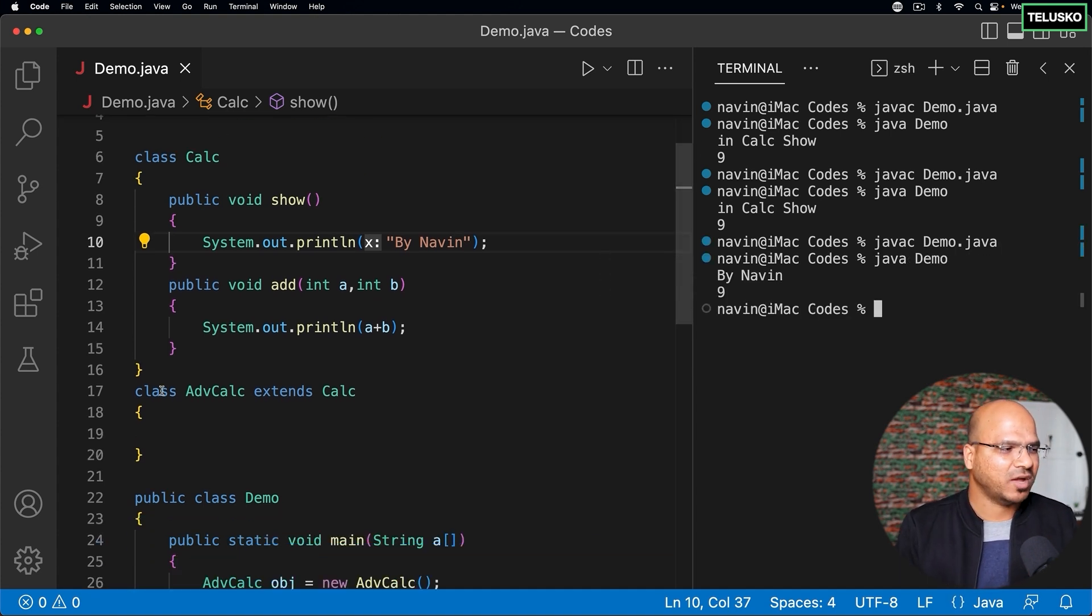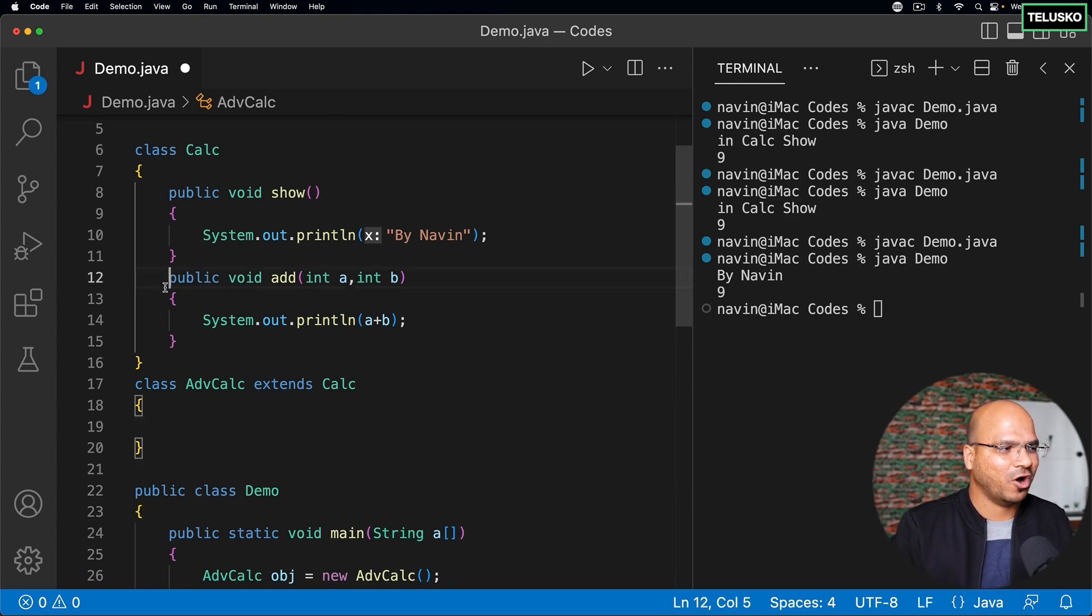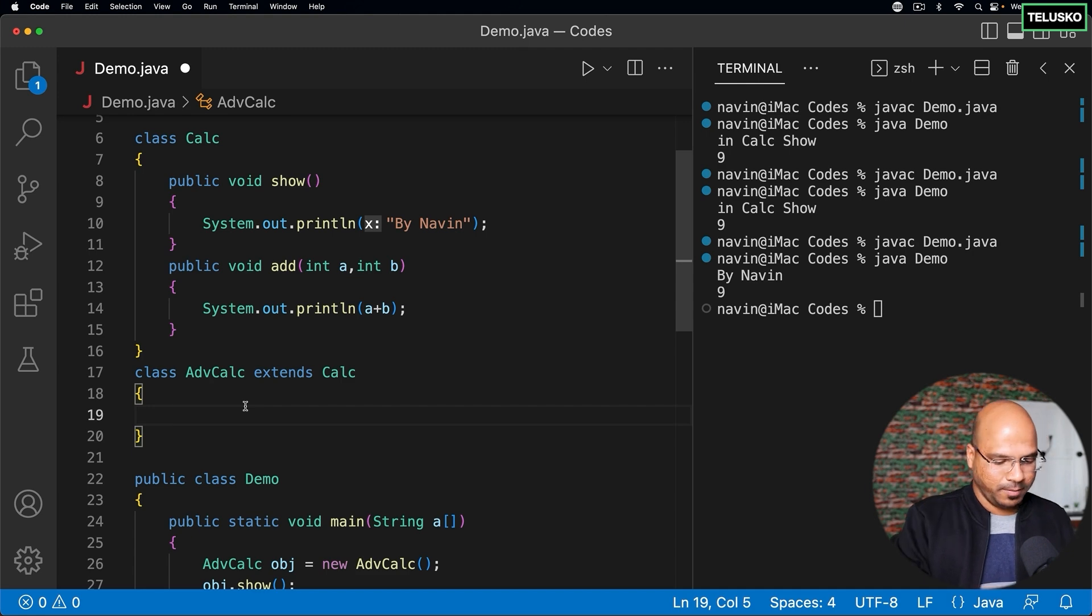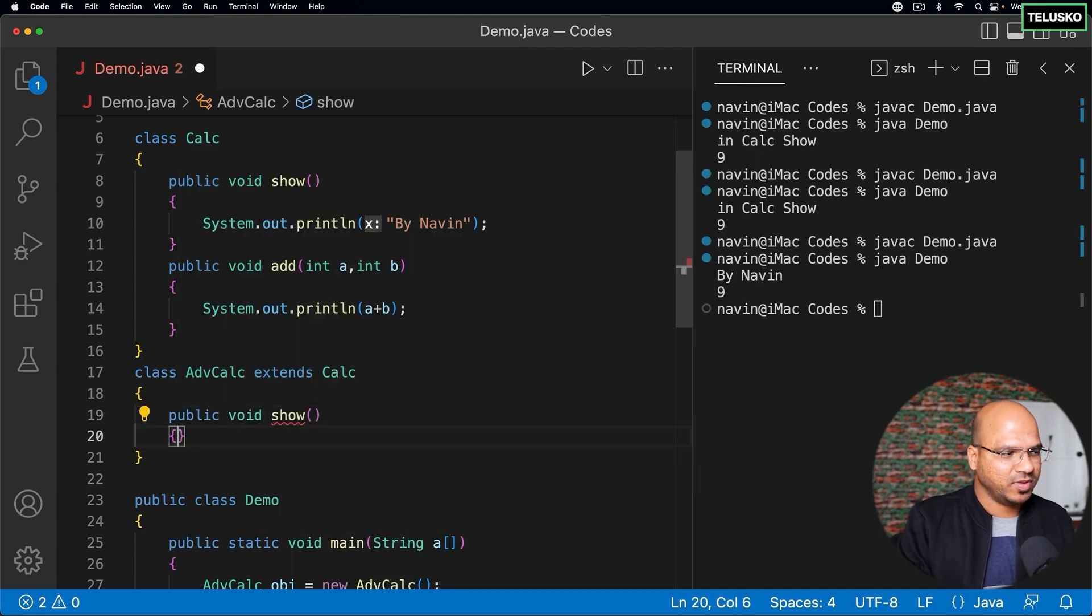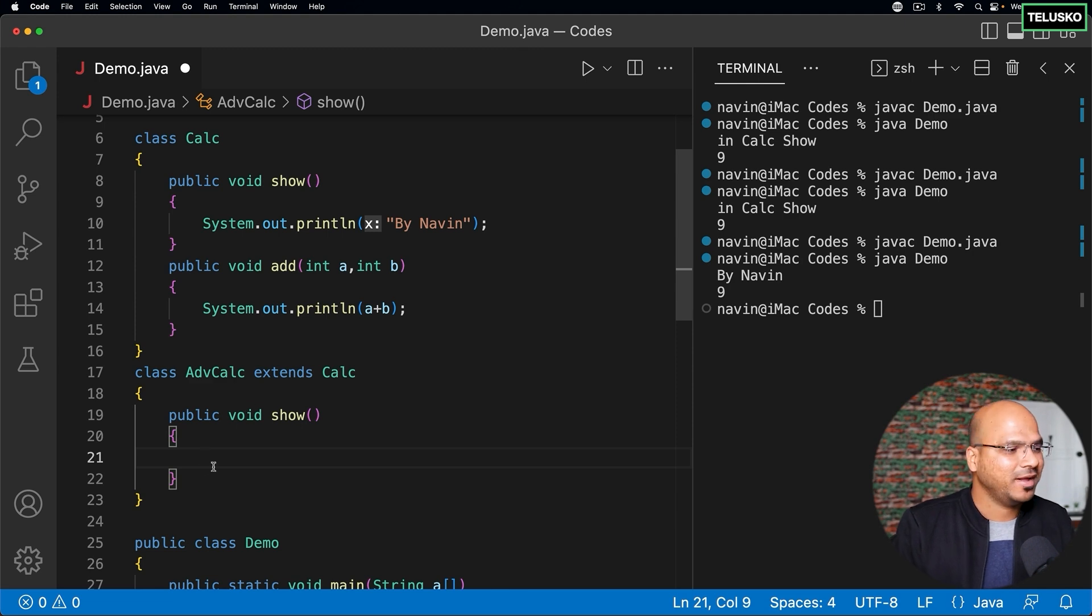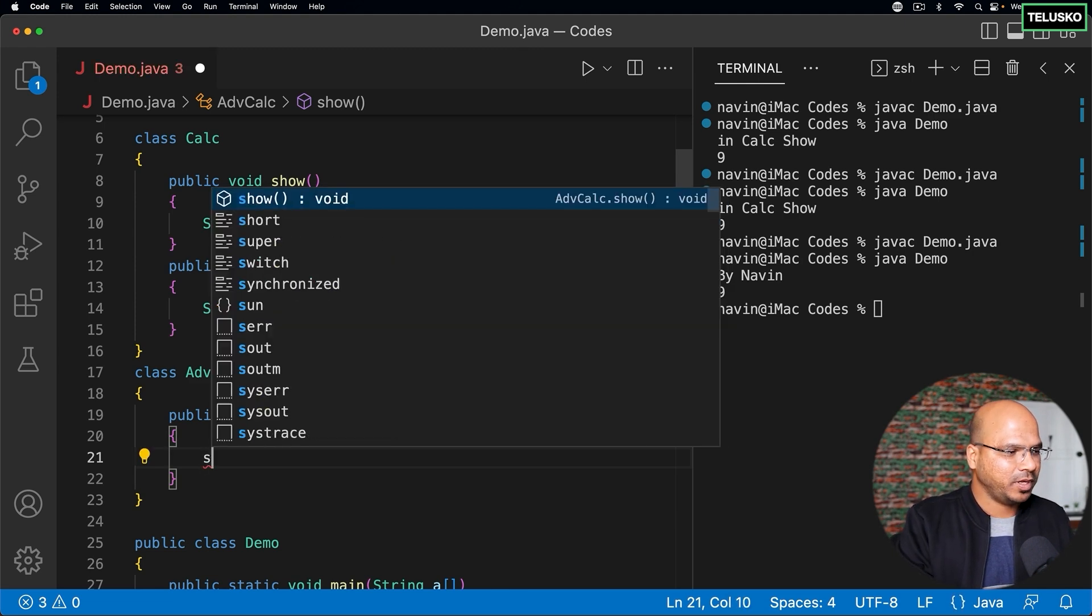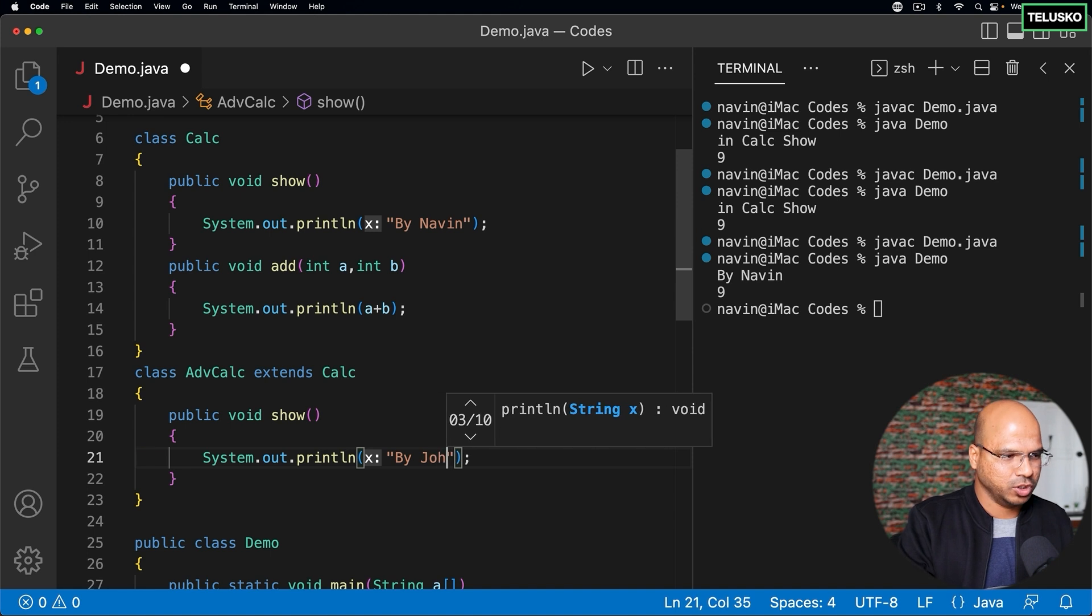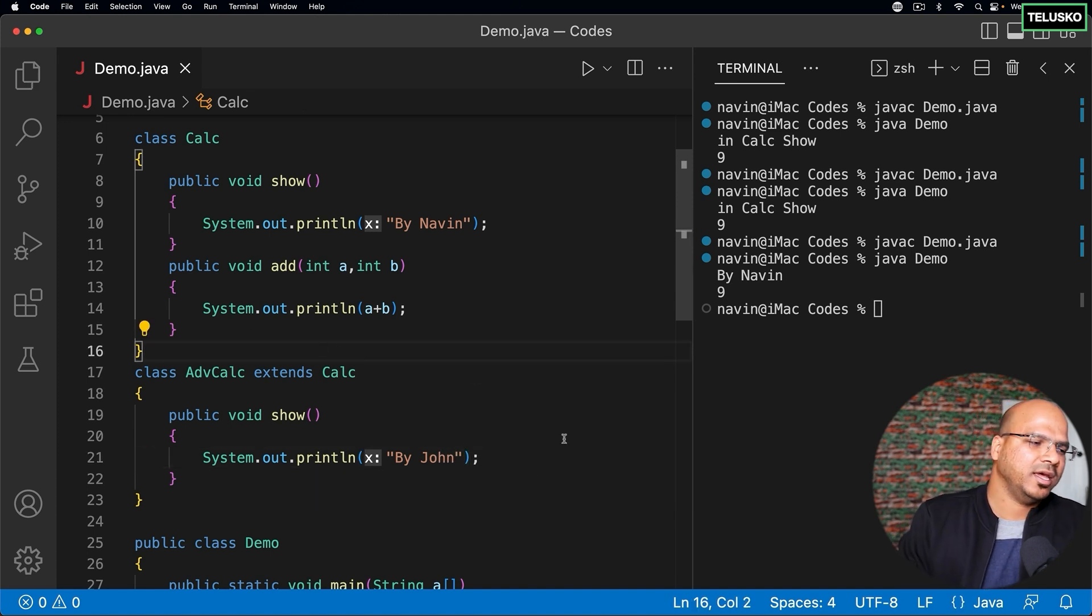But what if someone says hey you know I will use your feature of addition because there's no credit mention, but I will have my own credit here. So I will create my own show method, method overriding remember, and I can simply print by John. I'm not sure who John is but let's say if the person says by John.